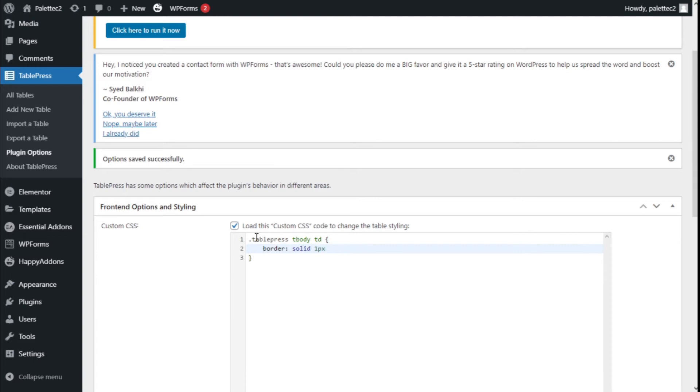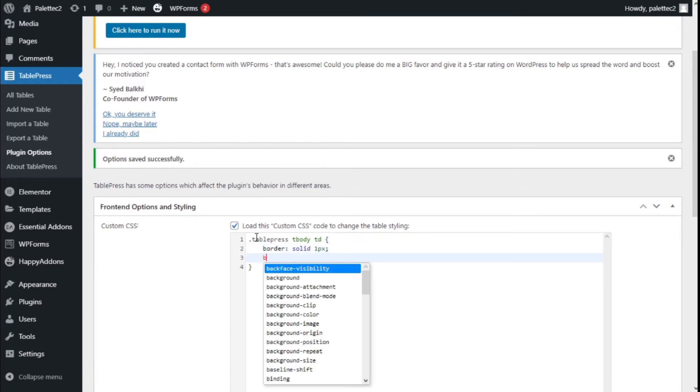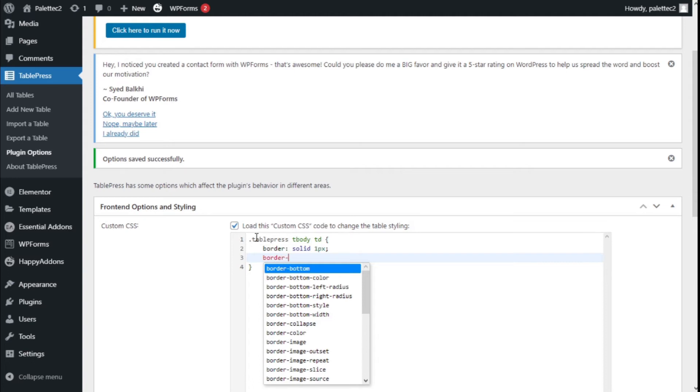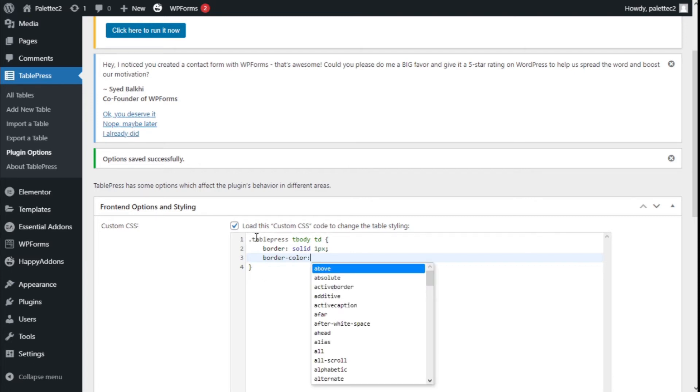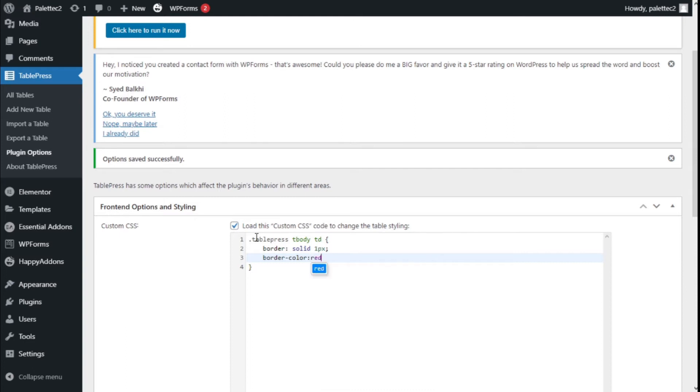Then we press enter and type border-color. This will allow us to change the color of the border. After the colon, you can add the code of the color, but for this example we're going to type red, and then close with a semicolon.